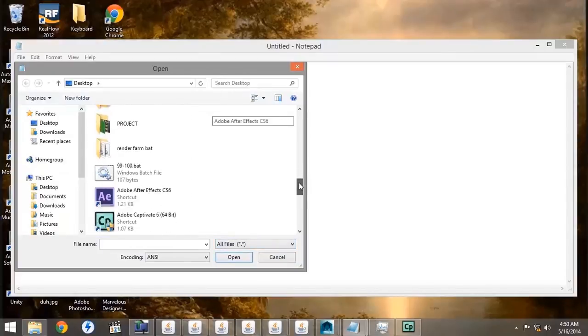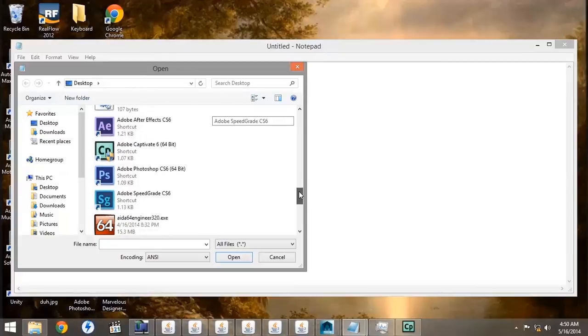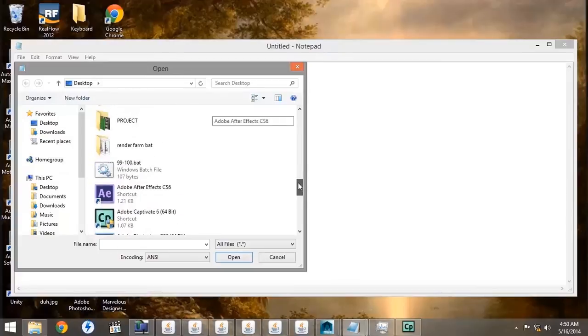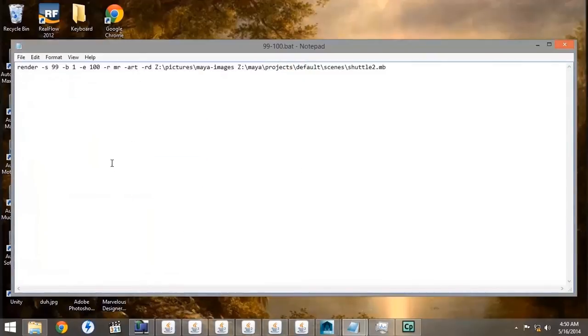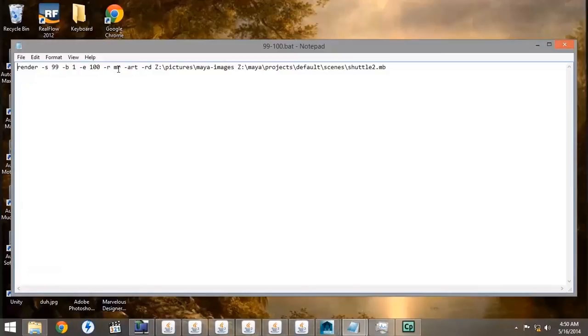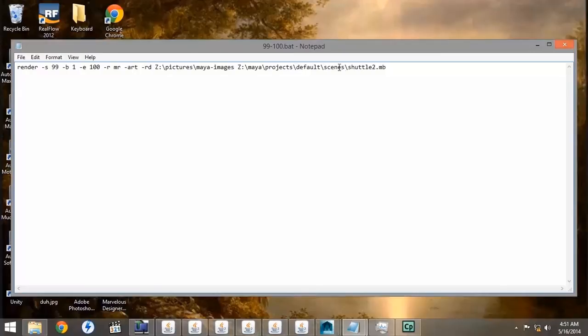Then, once we've found our .bat file, we'll open it up, and you can see it here. It says render, start frame 99, frame by 1, end frame 100, renderer mental ray, automatic render threads, render directory z pictures maya images, and scene location z maya projects default scenes shuttle. And that's the entire .bat file.